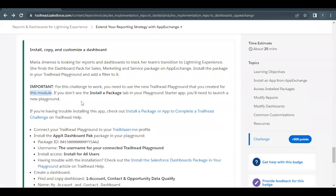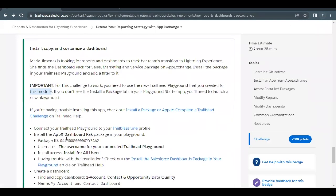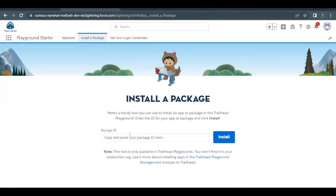On the starter page you will find three tabs. Click on the 'Install a Package' tab, and simply provide the package ID that is mentioned in the challenge text. Copy that ID and go back to your starter page and paste this package ID into the text area.